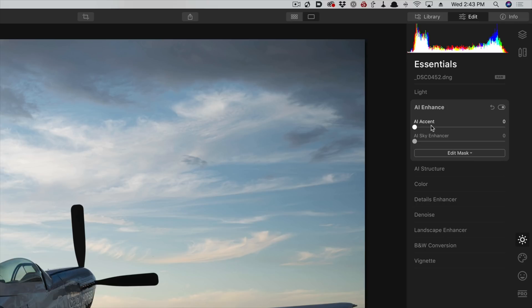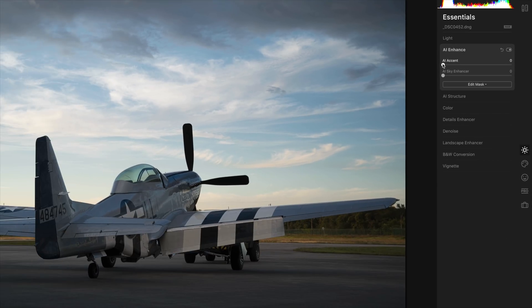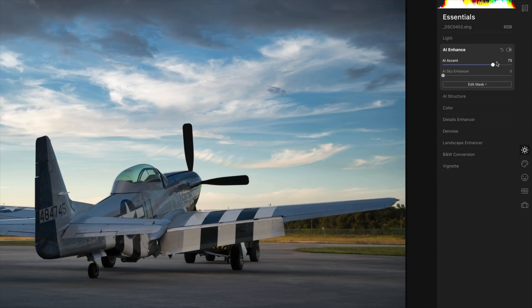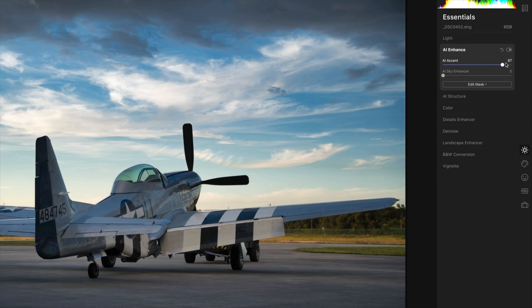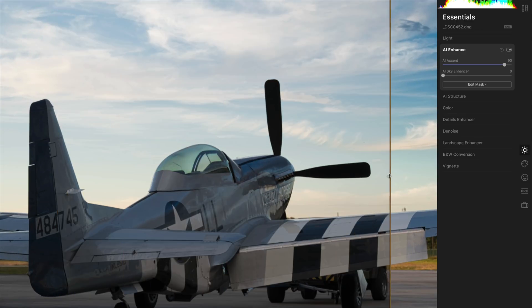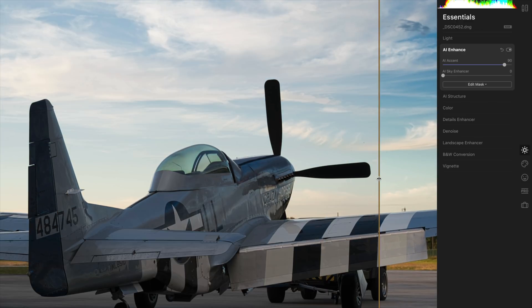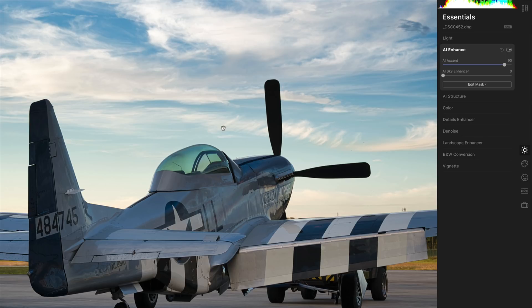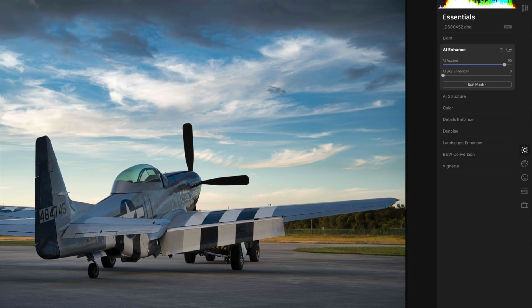I want to show you how this works in context. AI Enhance is a way for the software to enhance the image — bring up levels and shadow detail without you having to localize those things manually. If I grab the AI Accent slider and move it to the right, you're going to see the image starts to brighten up a little bit. In a before/after split view, you can see we've increased some contrast, opened up the shadows, and put much more detail in that airplane.